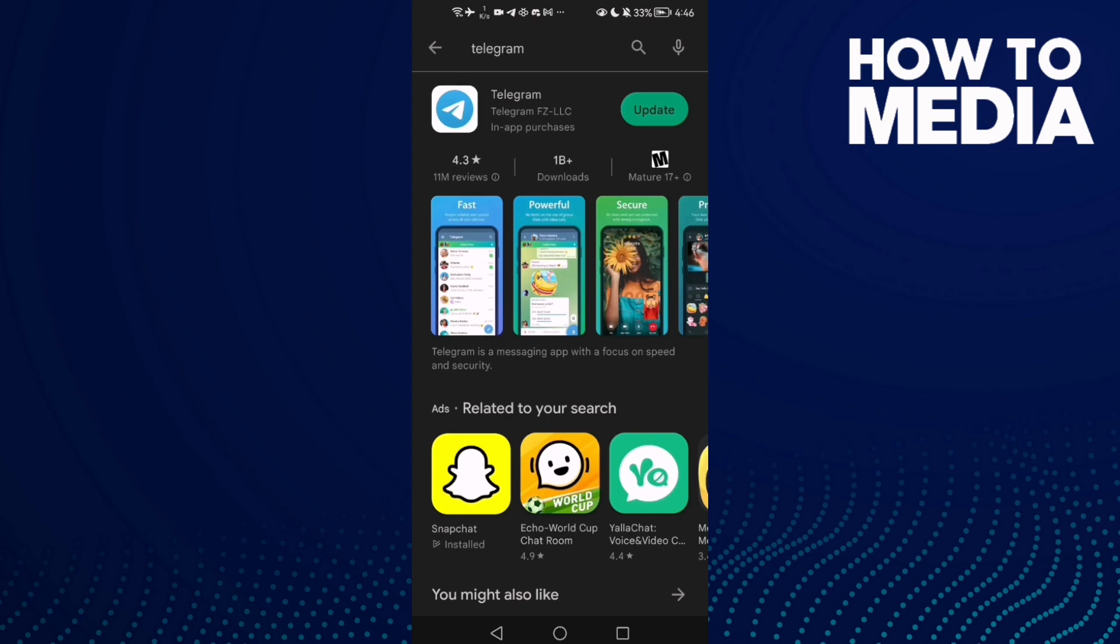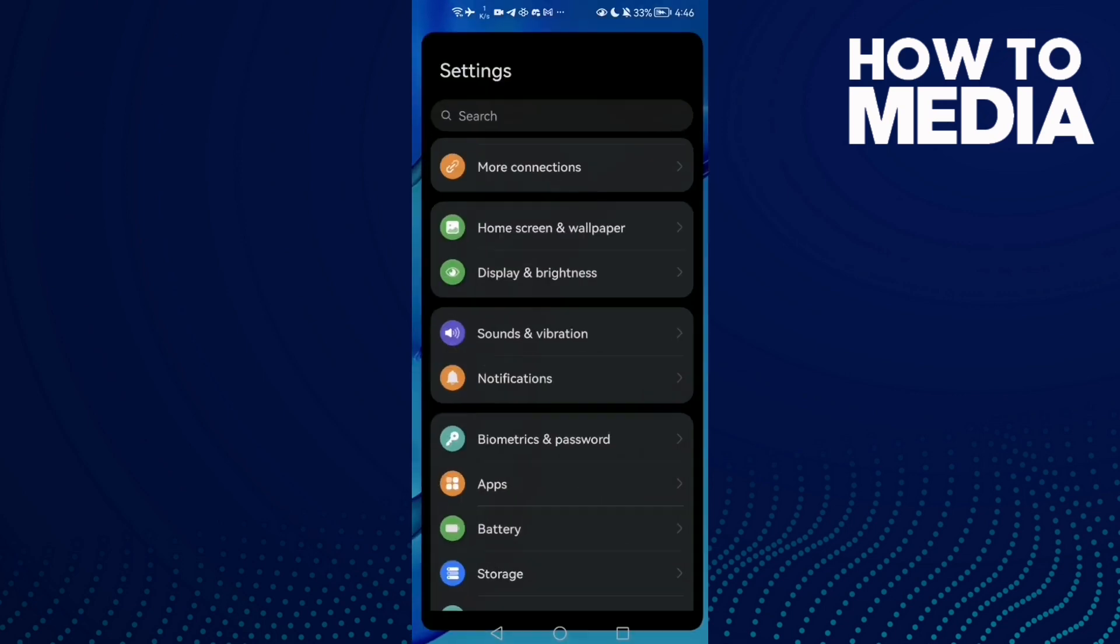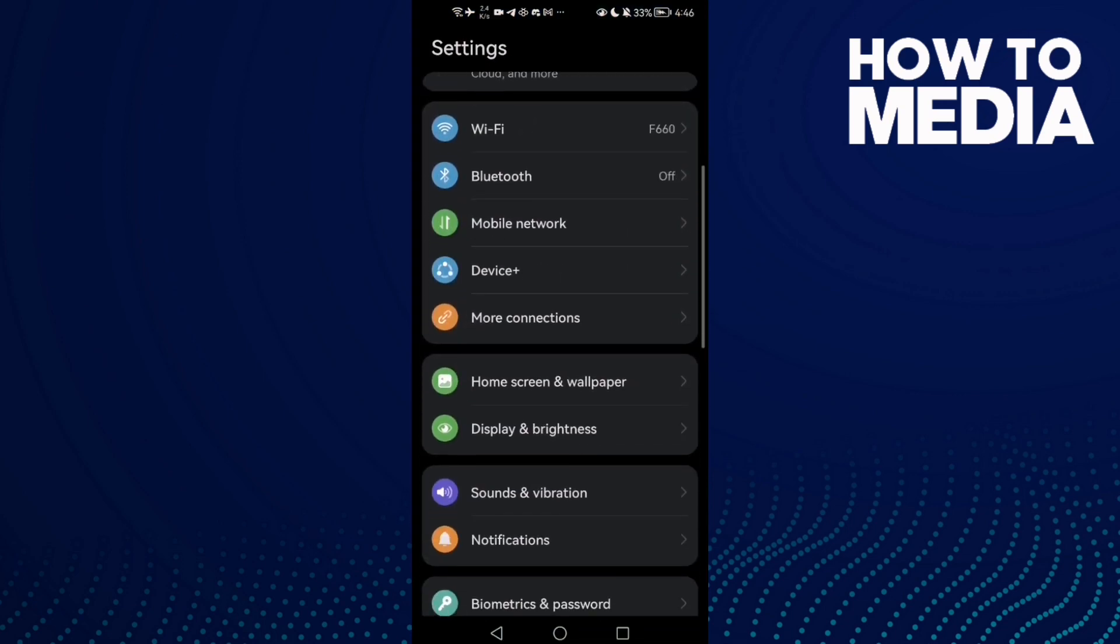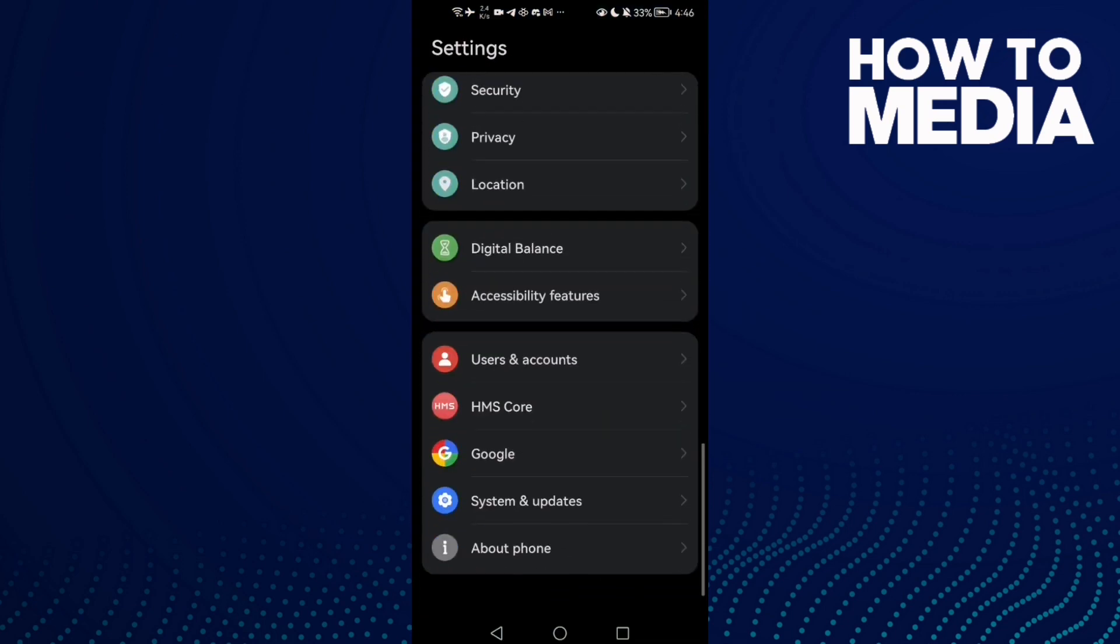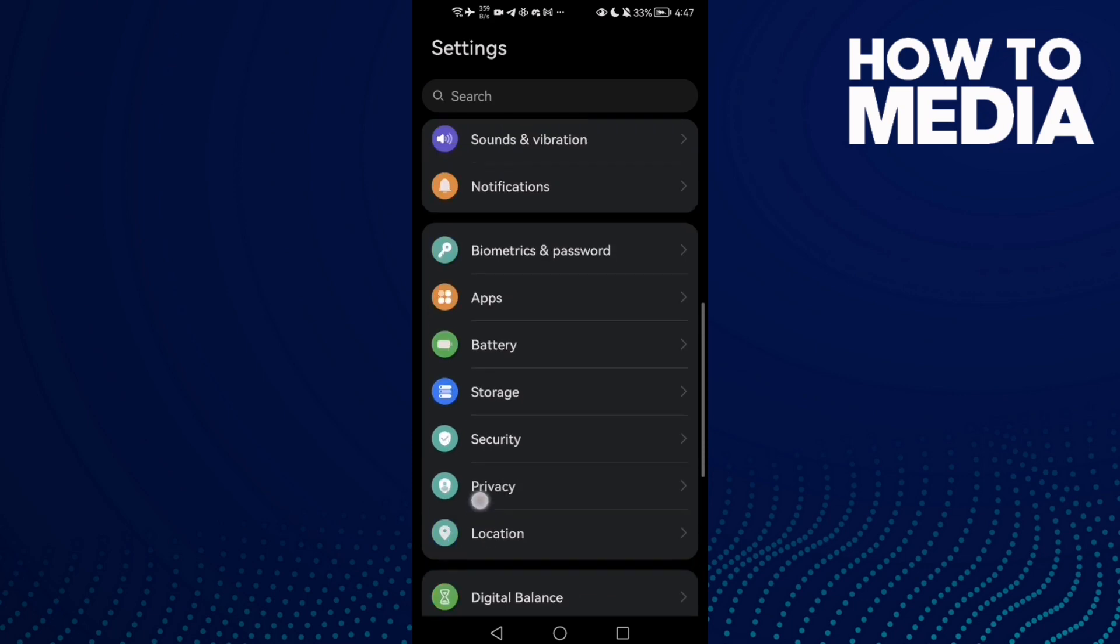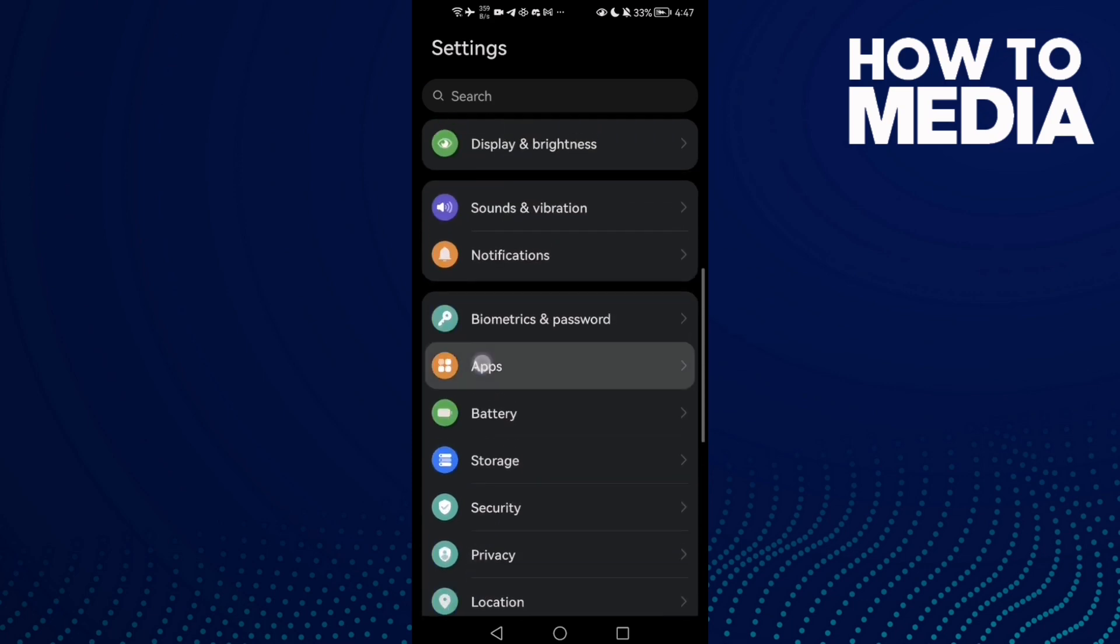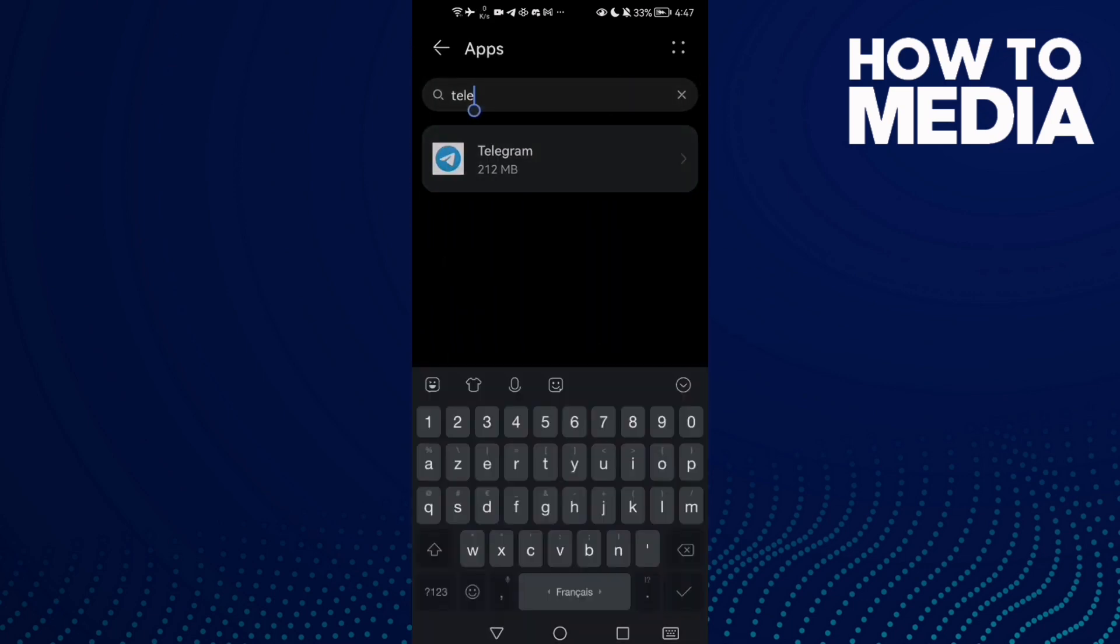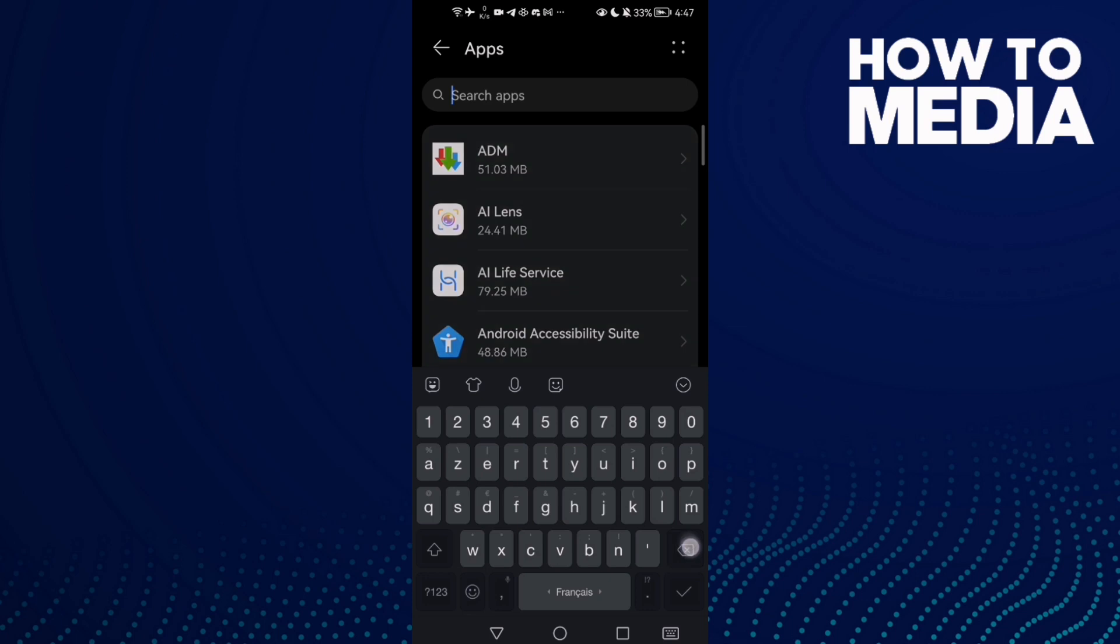it, now go to Settings and then scroll down until you find Apps. Now click Apps again and